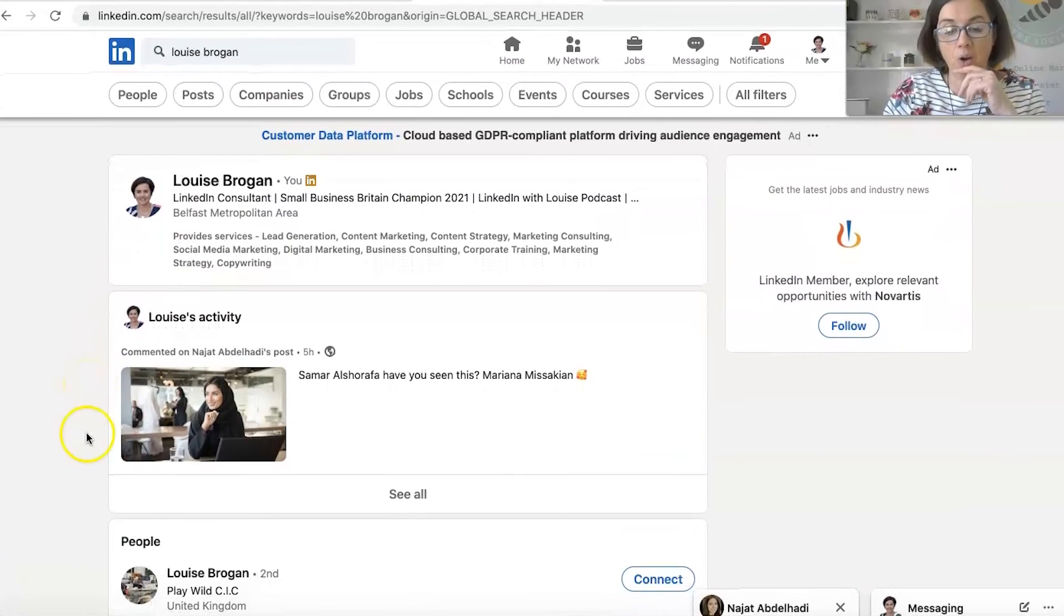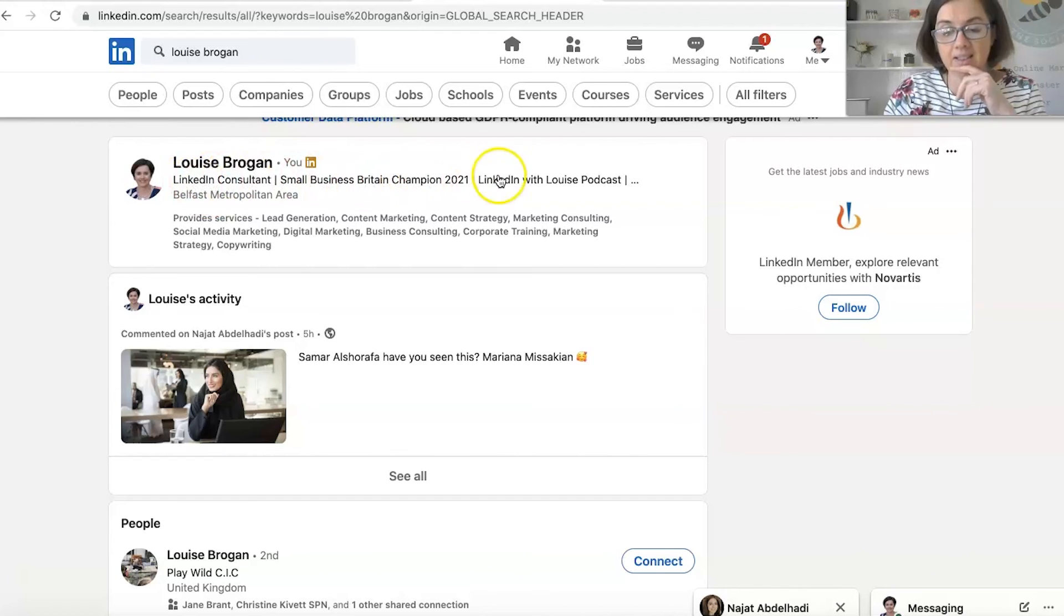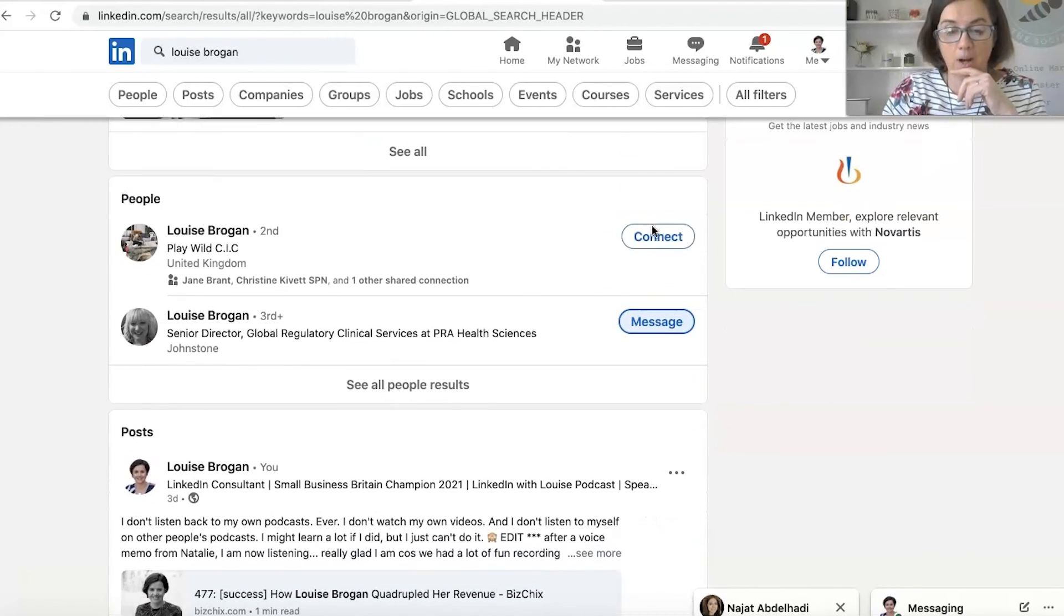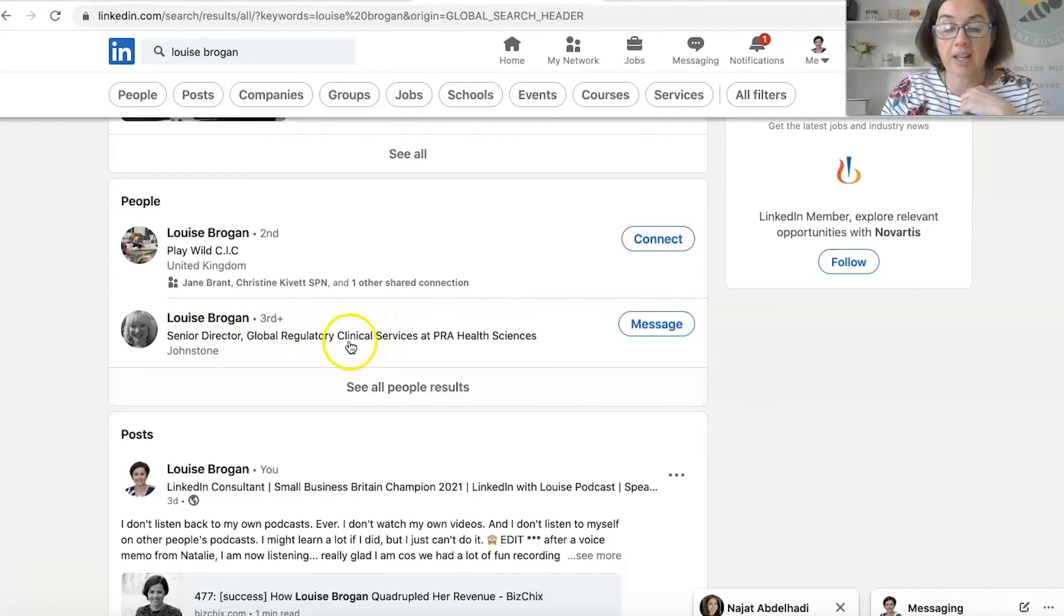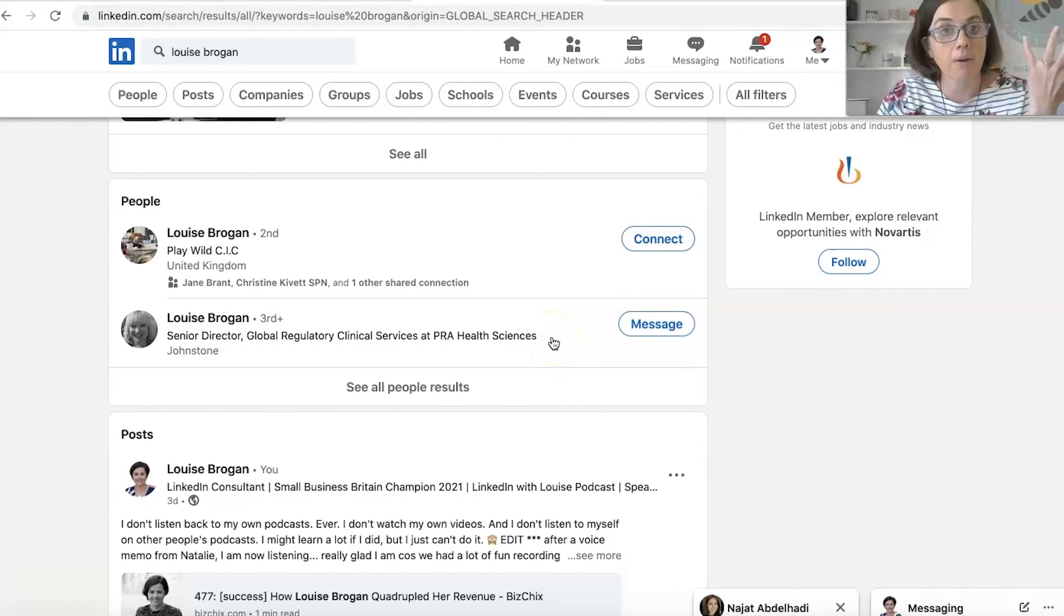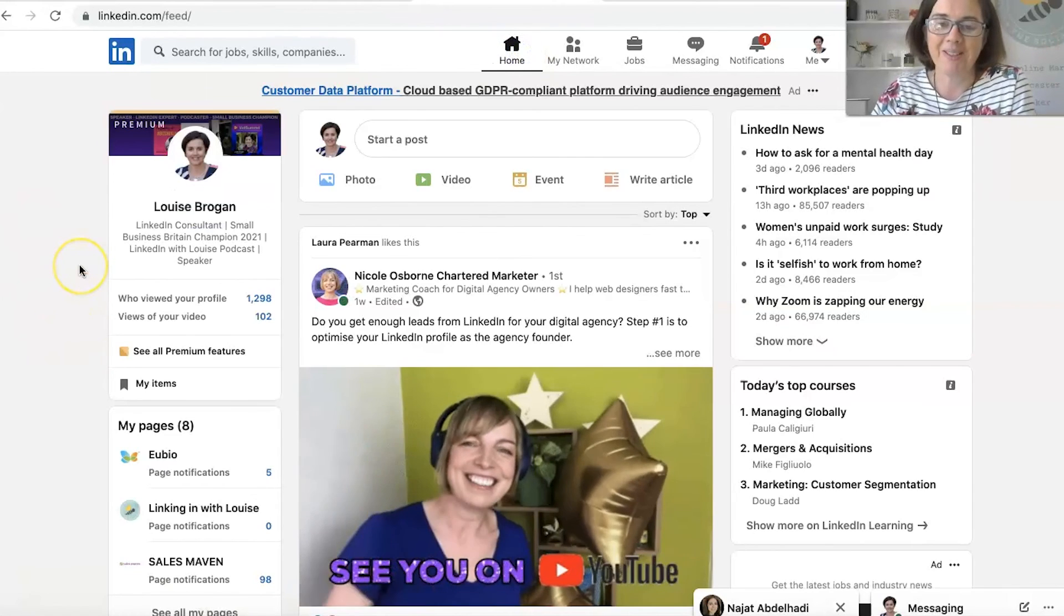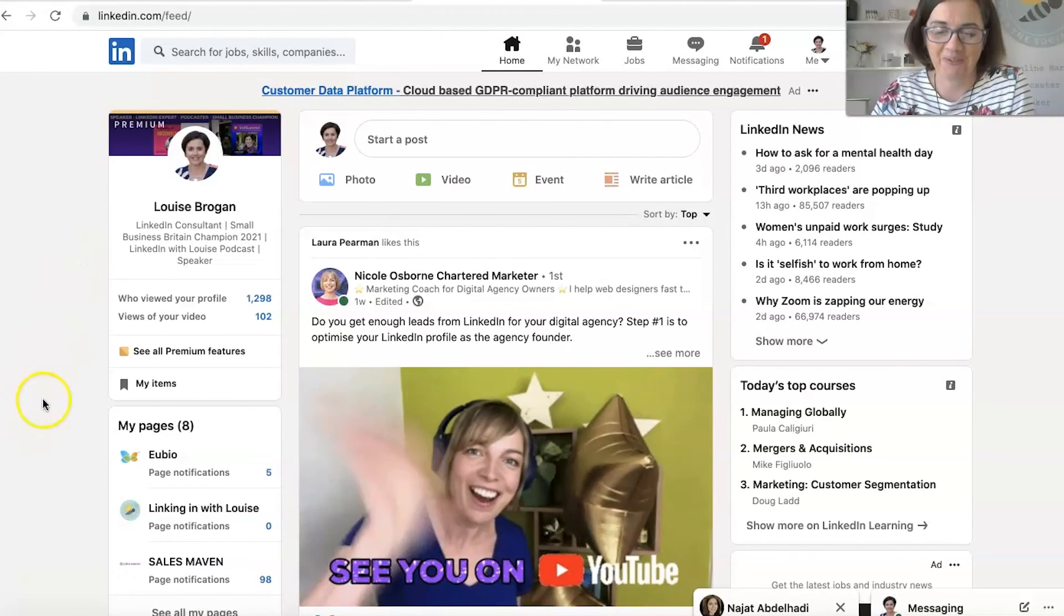And you can see that those are not me. So you're also checking the headline LinkedIn consultant and LinkedIn with Louise podcast, whereas this person is the Senior Director Global Regulatory Clinical Services at PRA Health Sciences, which is obviously not me. So find people and pages to connect with and follow.